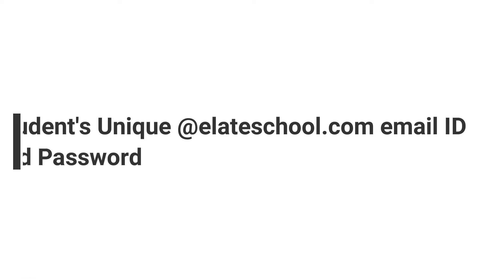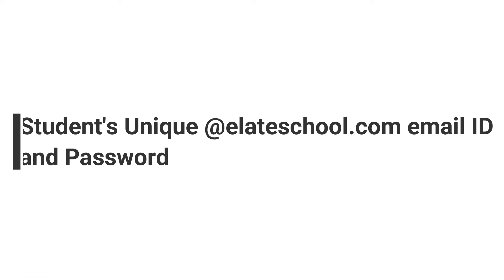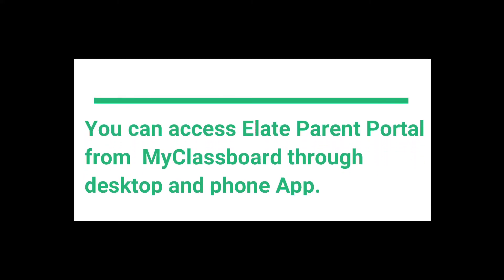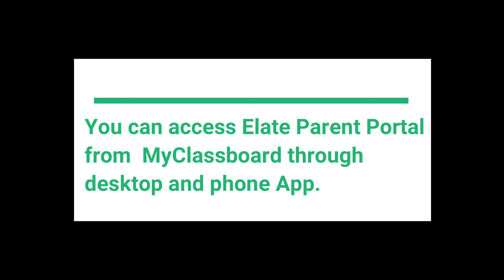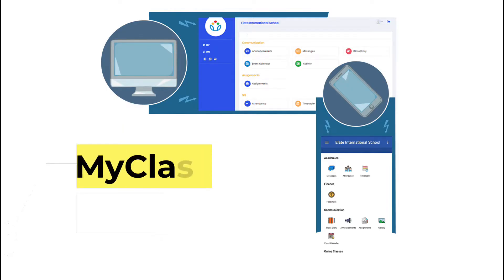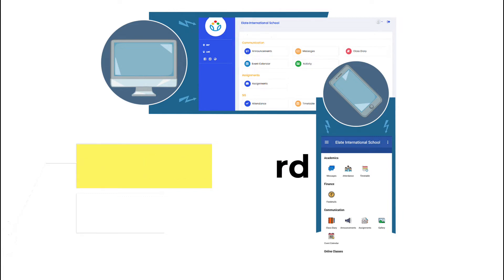If you haven't received these details yet, please contact our school admin. There are two ways to access Elite School's MyClassboard. When you are using desktop, you can access the online portal through our website and when you are using a phone, you can download it from Play Store or App Store with the name Elite Parent Portal.